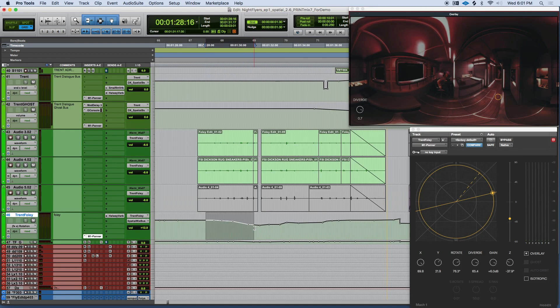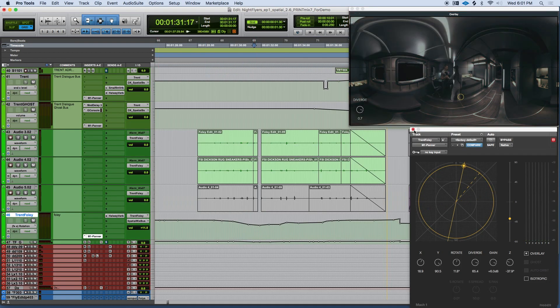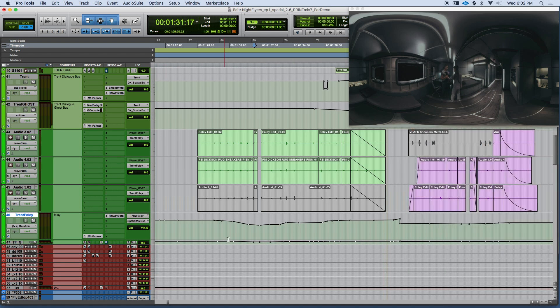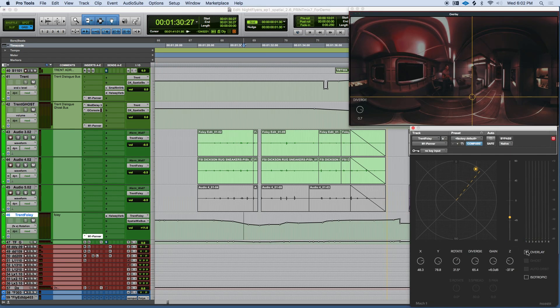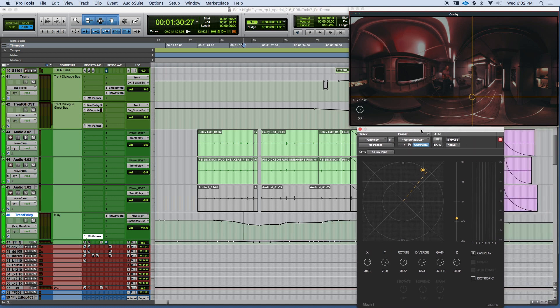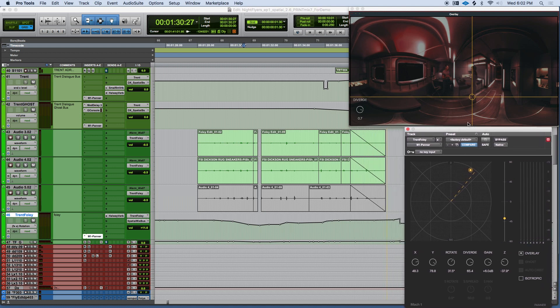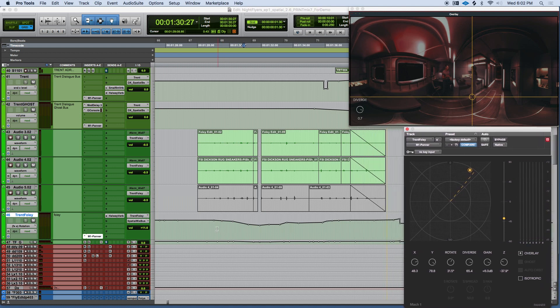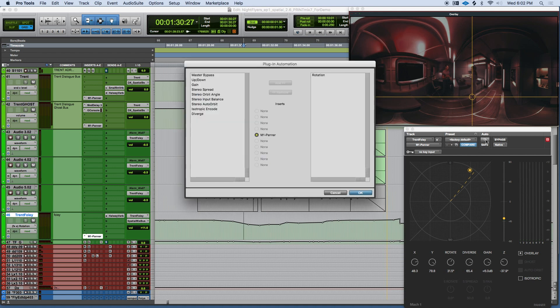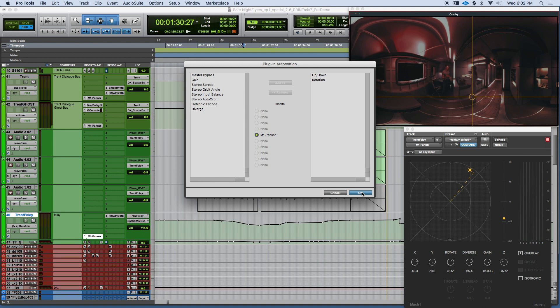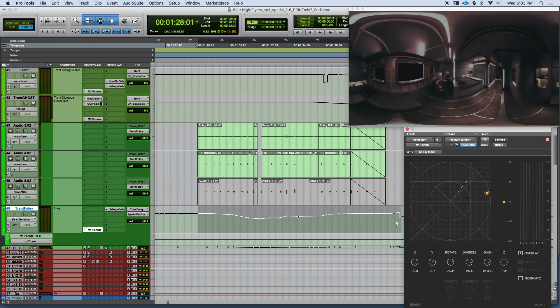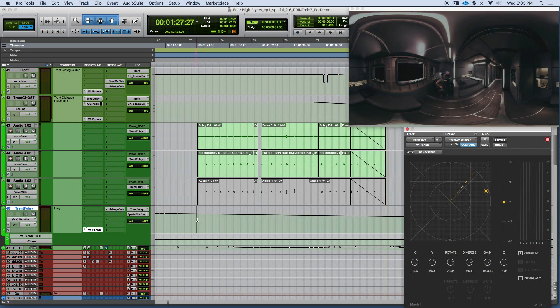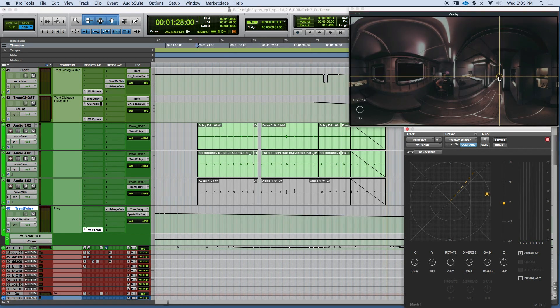So here we have one of our main characters with some mono footstep foley. As you can see, the automation is already drawn in, but let's erase it and quickly redo with the overlay function. We open this window like all plugins in Pro Tools to select which parameters we want to automate. It's important to note that while you can automate all these functions, it has been handy in the past to only automate rotation and height, and leave Diverge alone. This will really help you fine tune your mix later on.